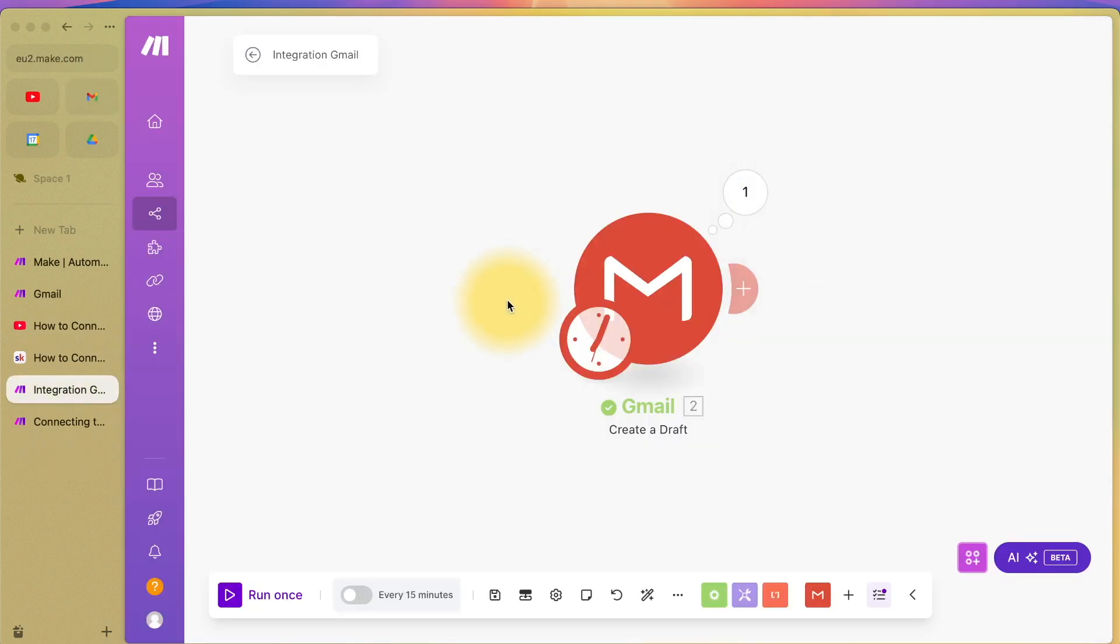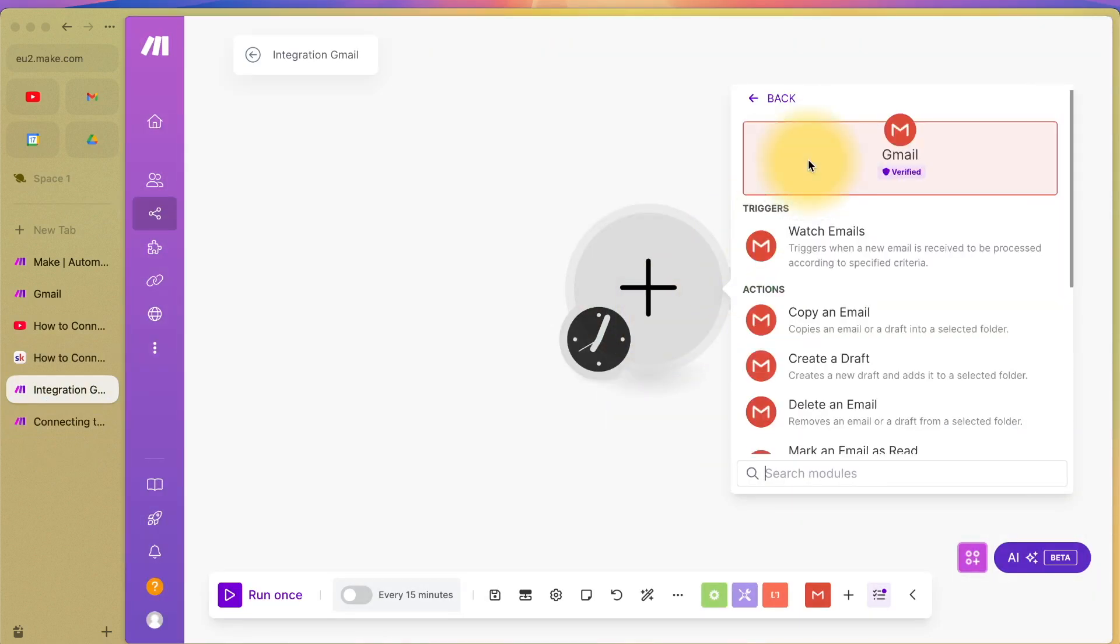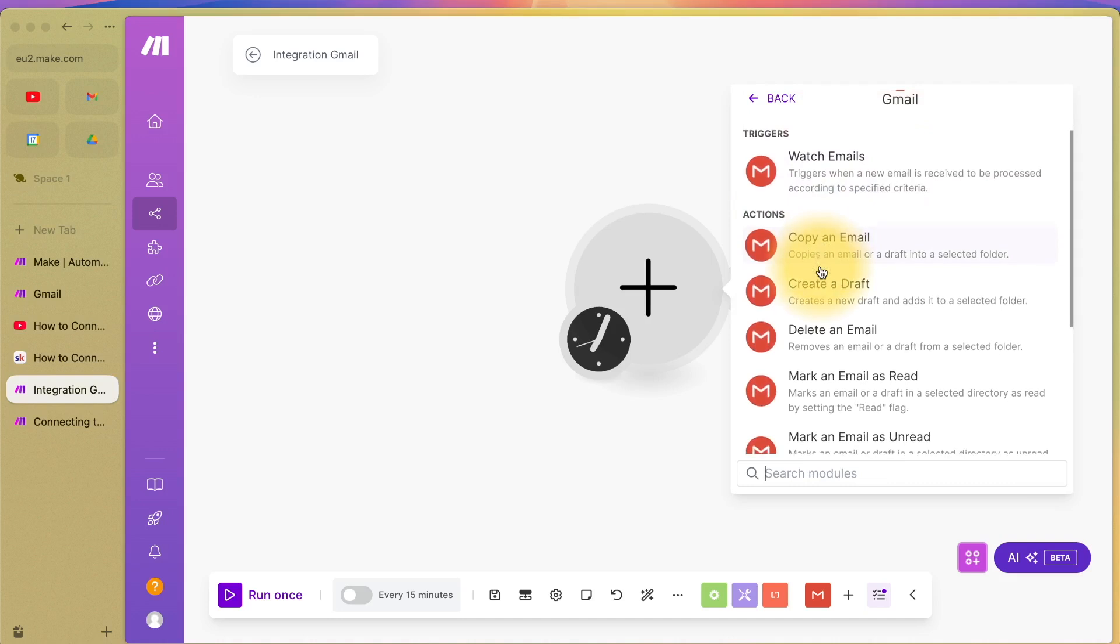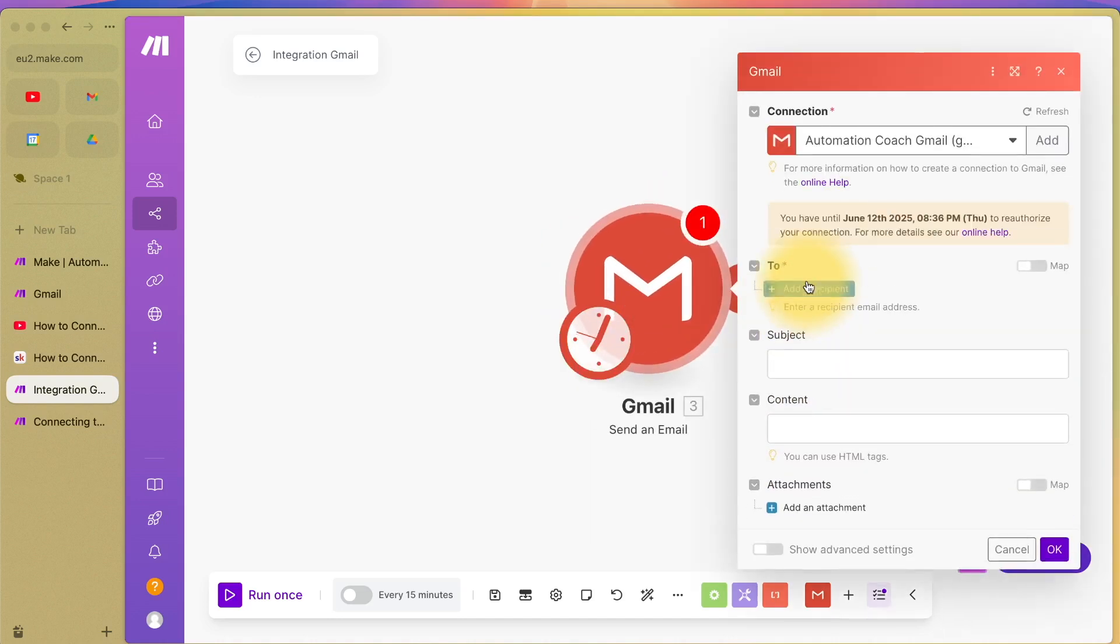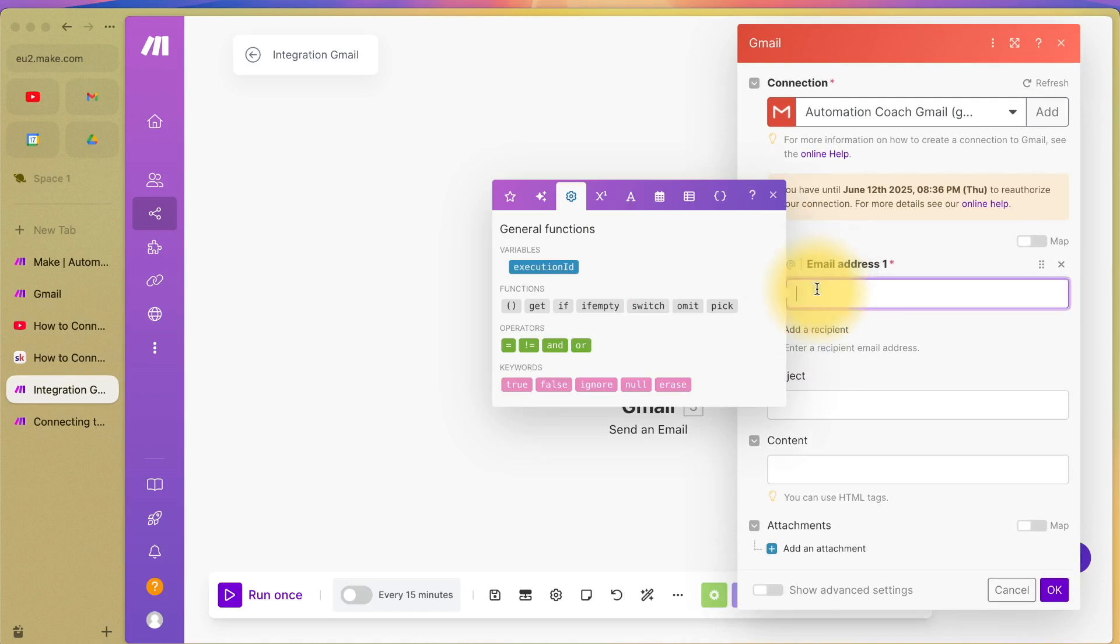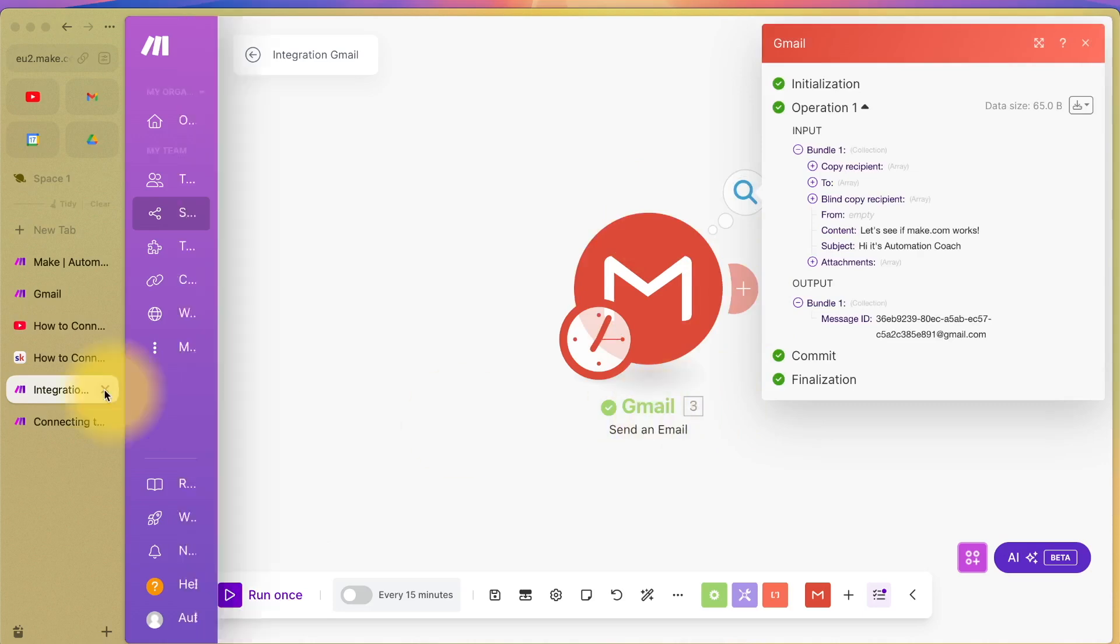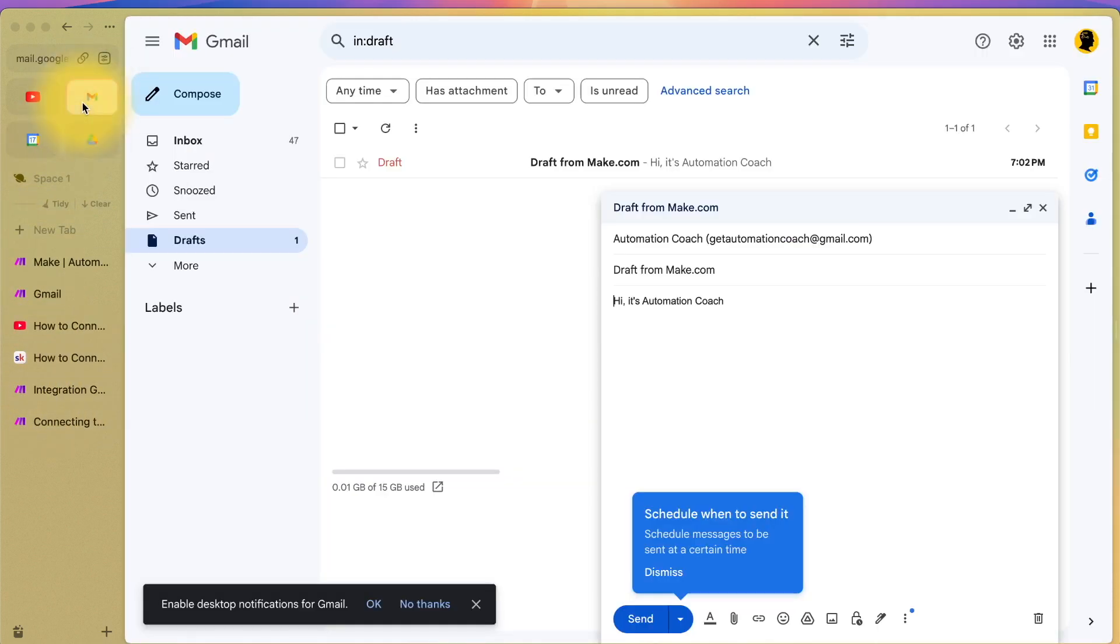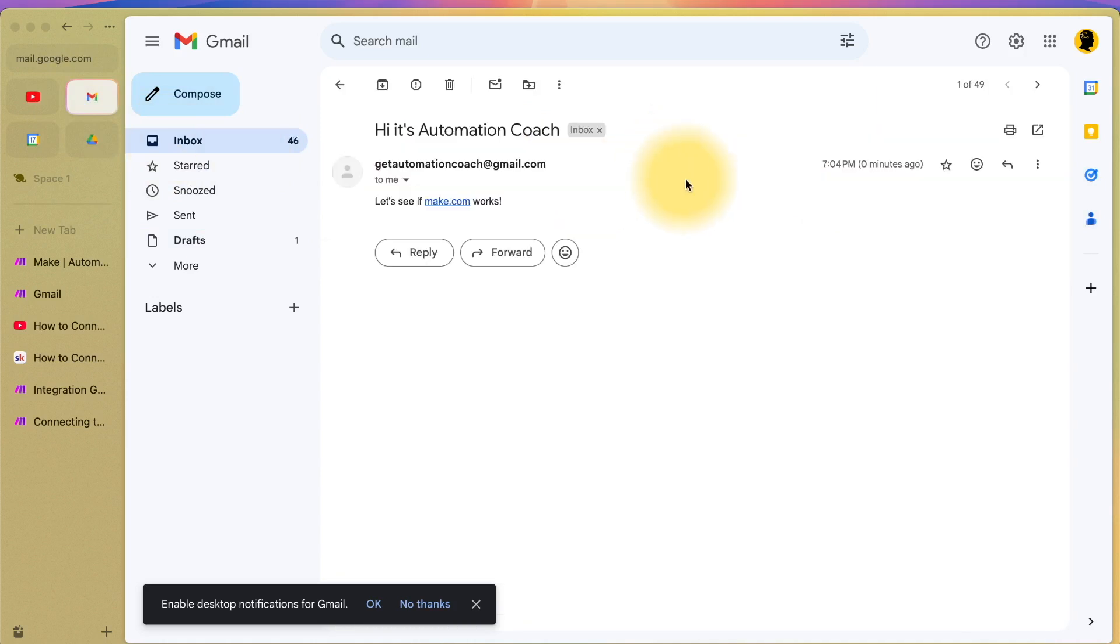This time we're actually going to send an email. If I click here, go back to Gmail and I'm going to say send an email. It's the same things again. I'm going to send an email to myself. I'm going to press OK and run that. This means it's working. Green tick. That looks good. Let's go back to Gmail, go to our inbox and there we can see it. Hi, it's automation coach. Let's see if make.com works. And it does. Perfect.